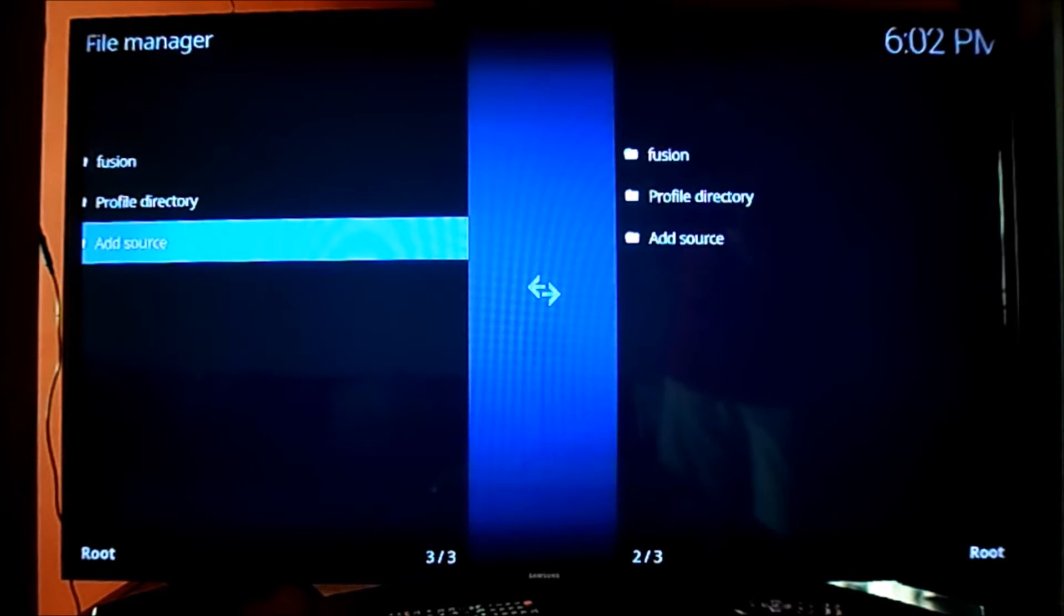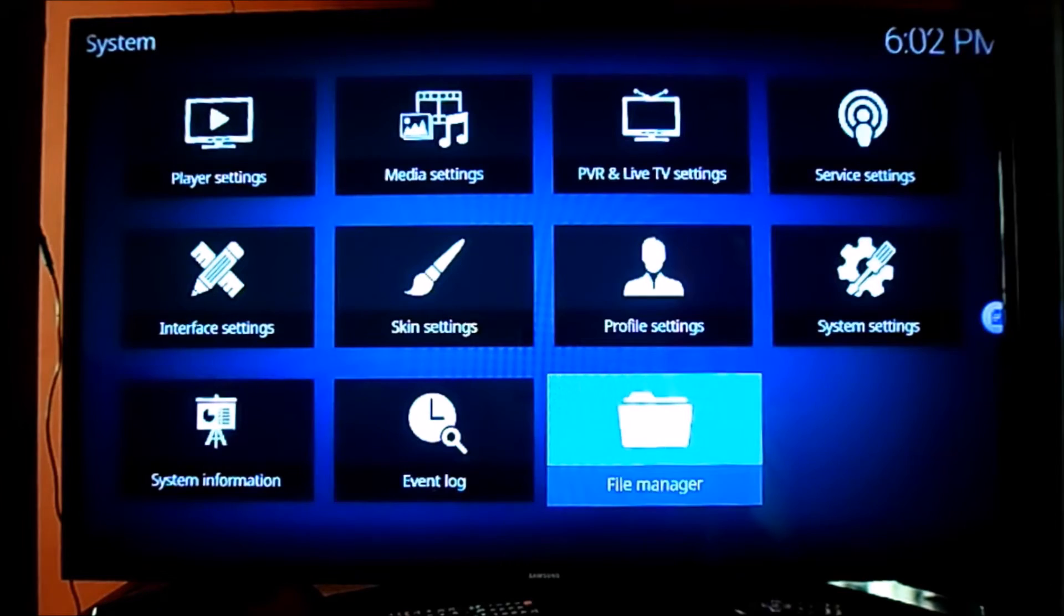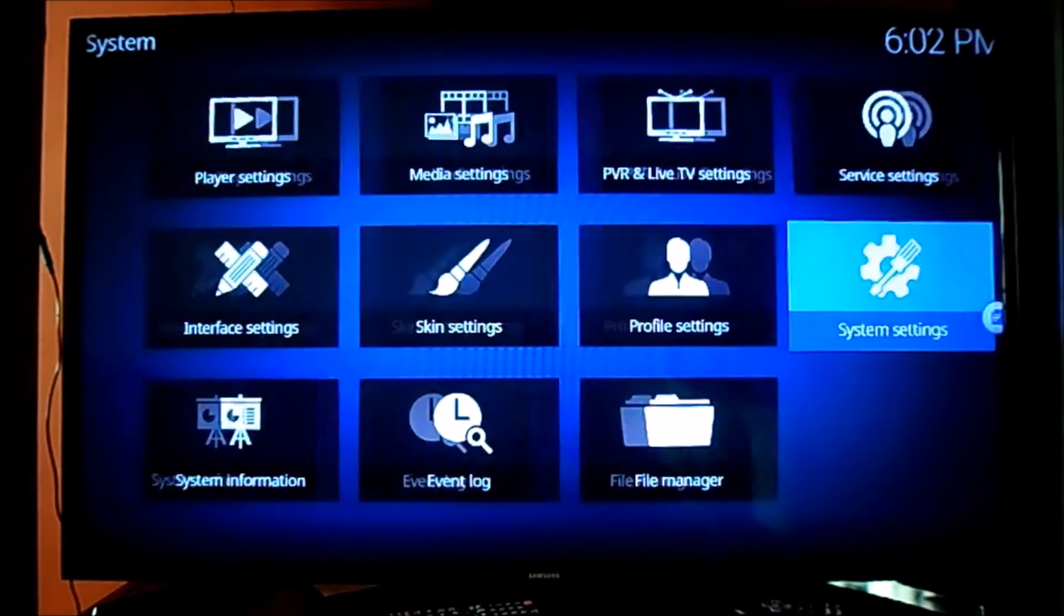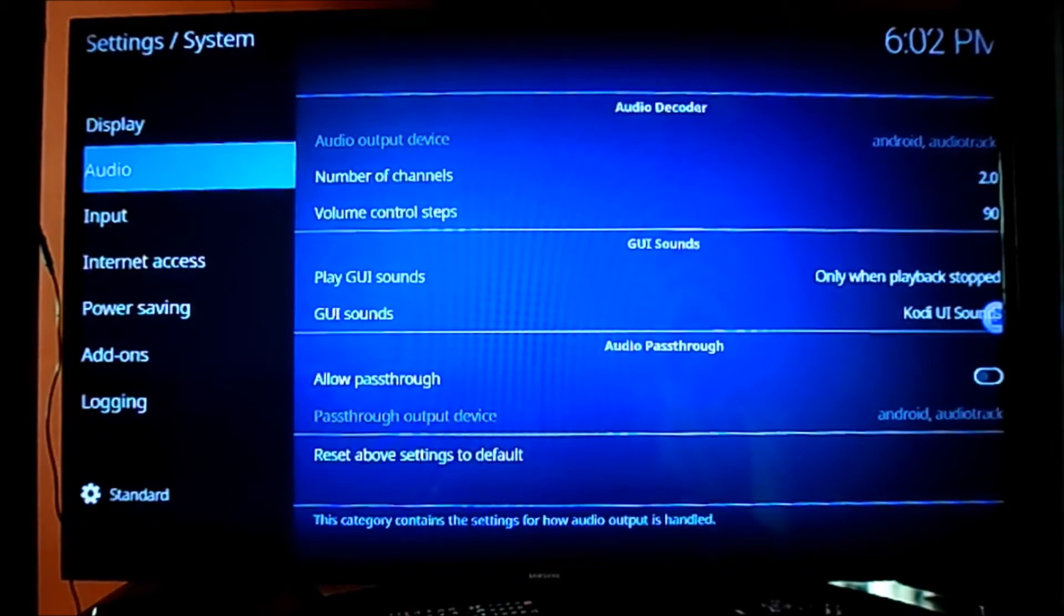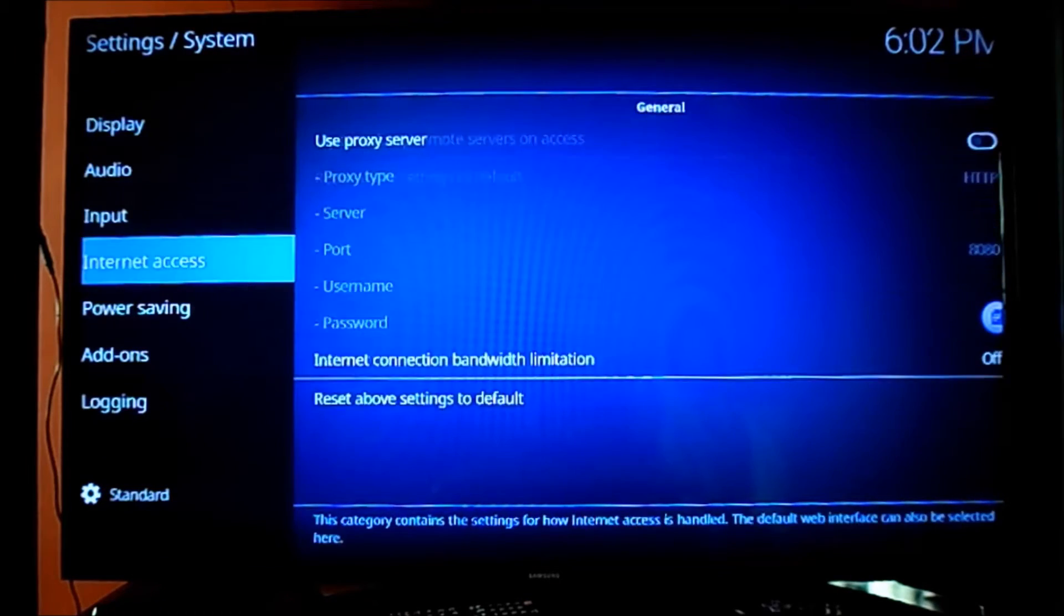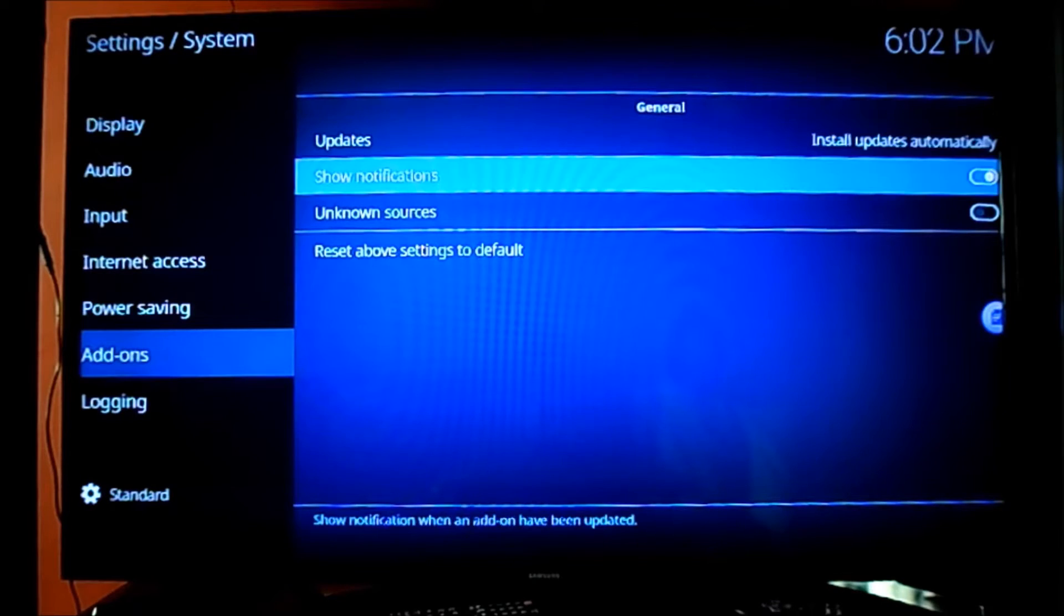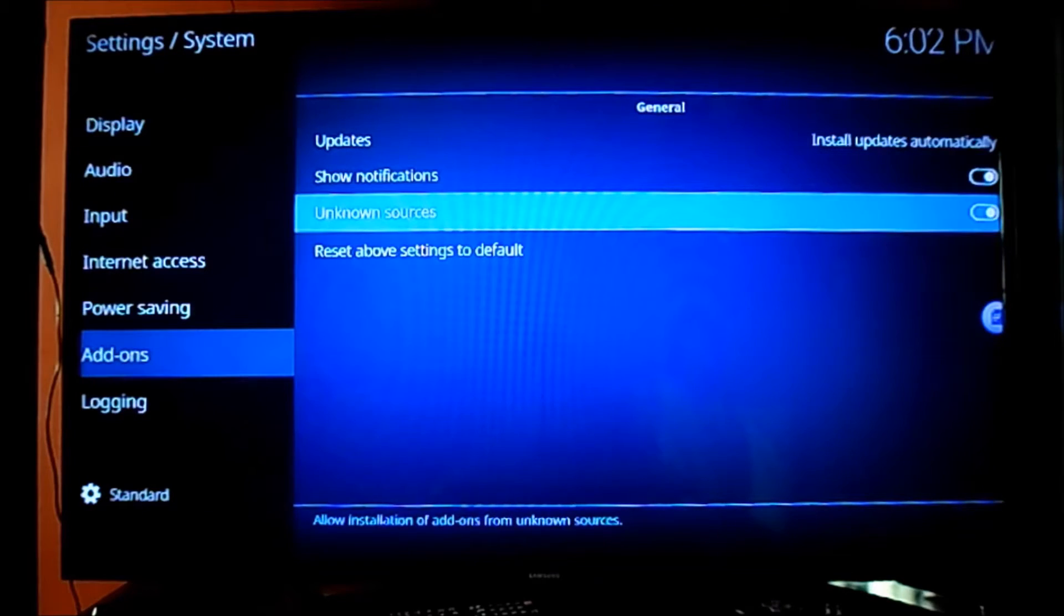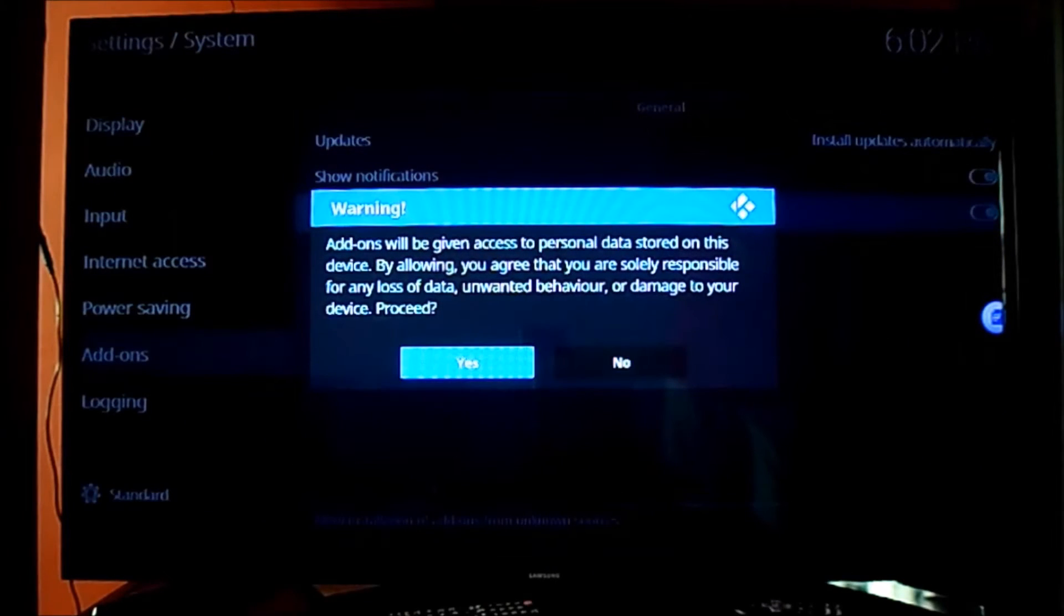Let me just go back to the file manager. We have to enable the system settings for third sources add-ons. That's important, otherwise it will not work. There we go. Just hit yes.